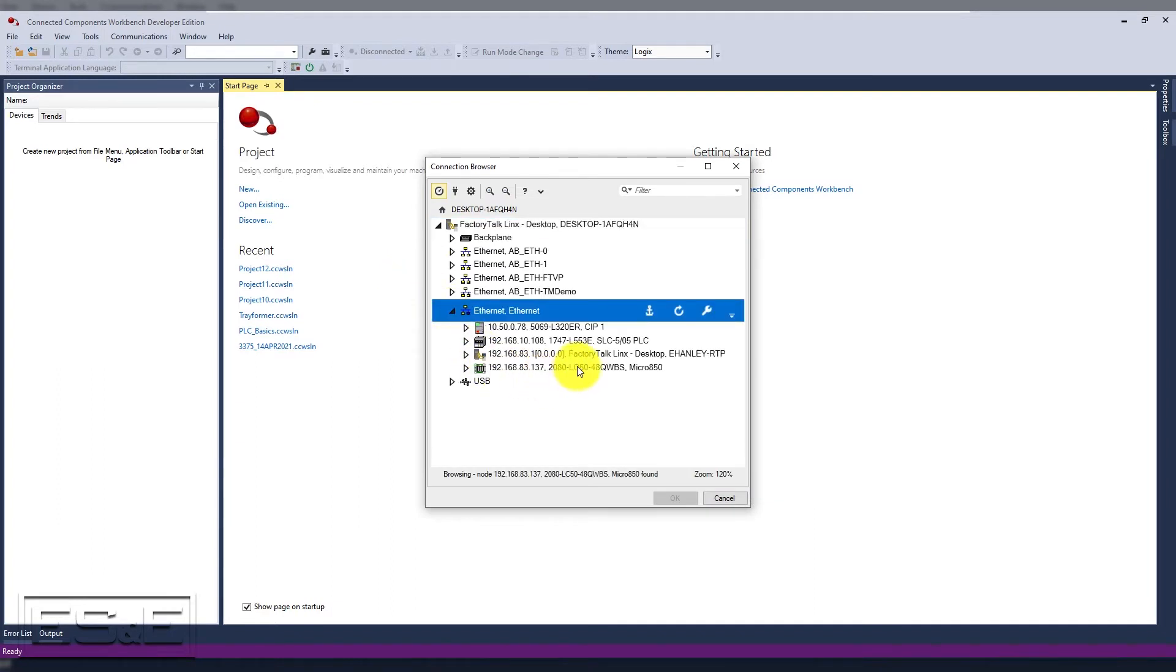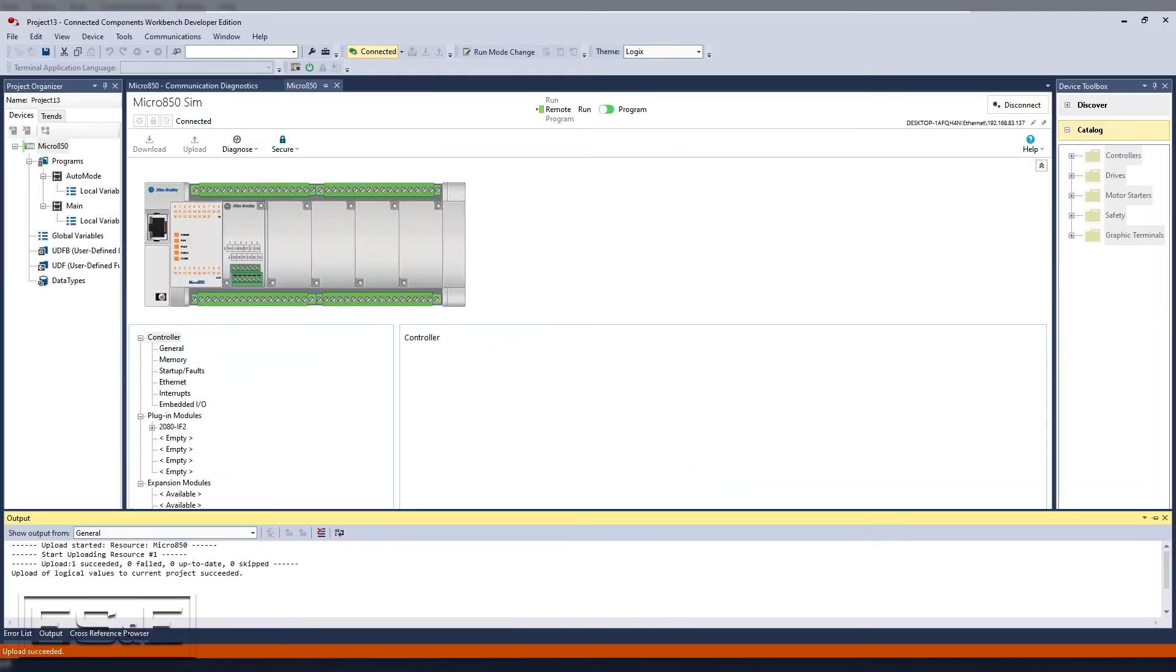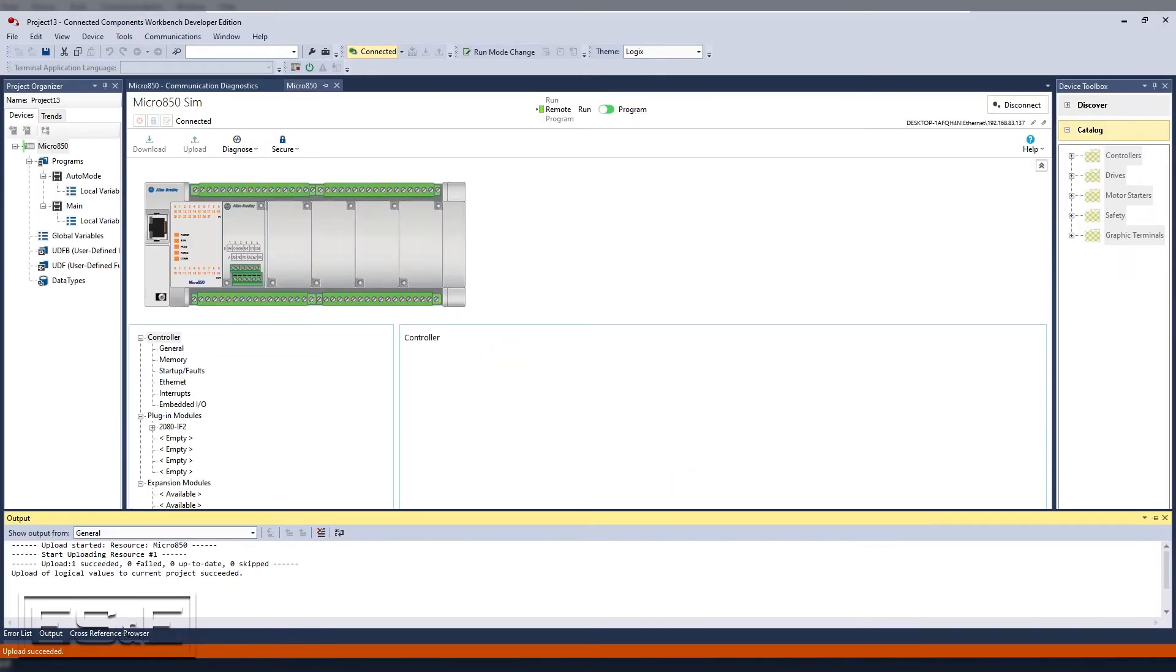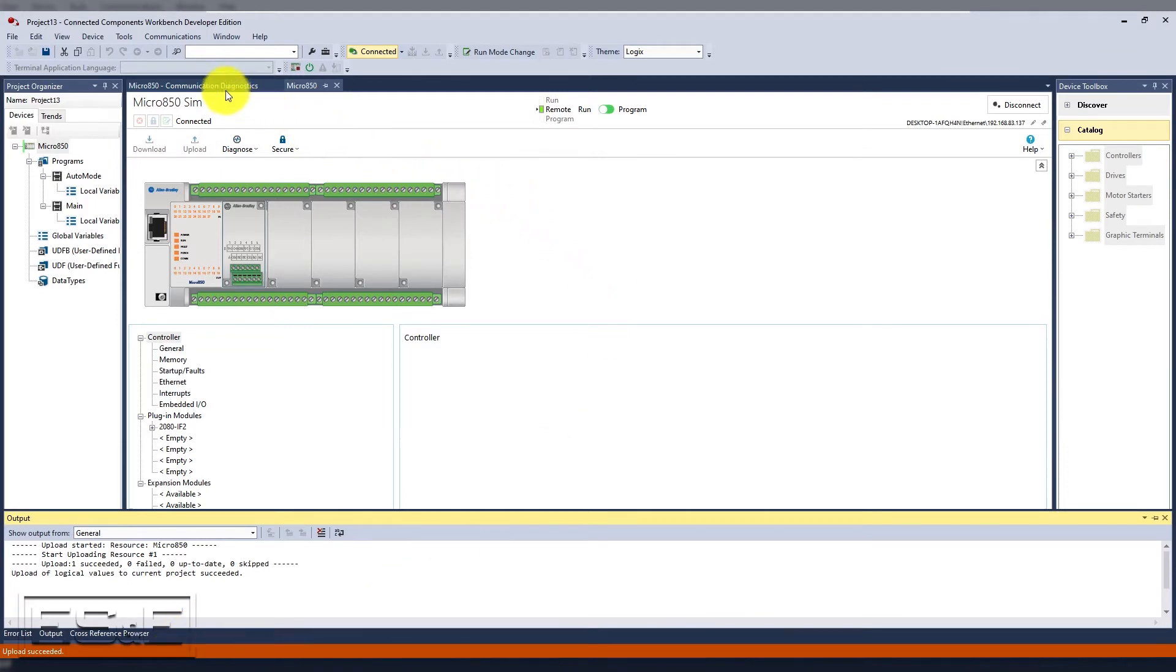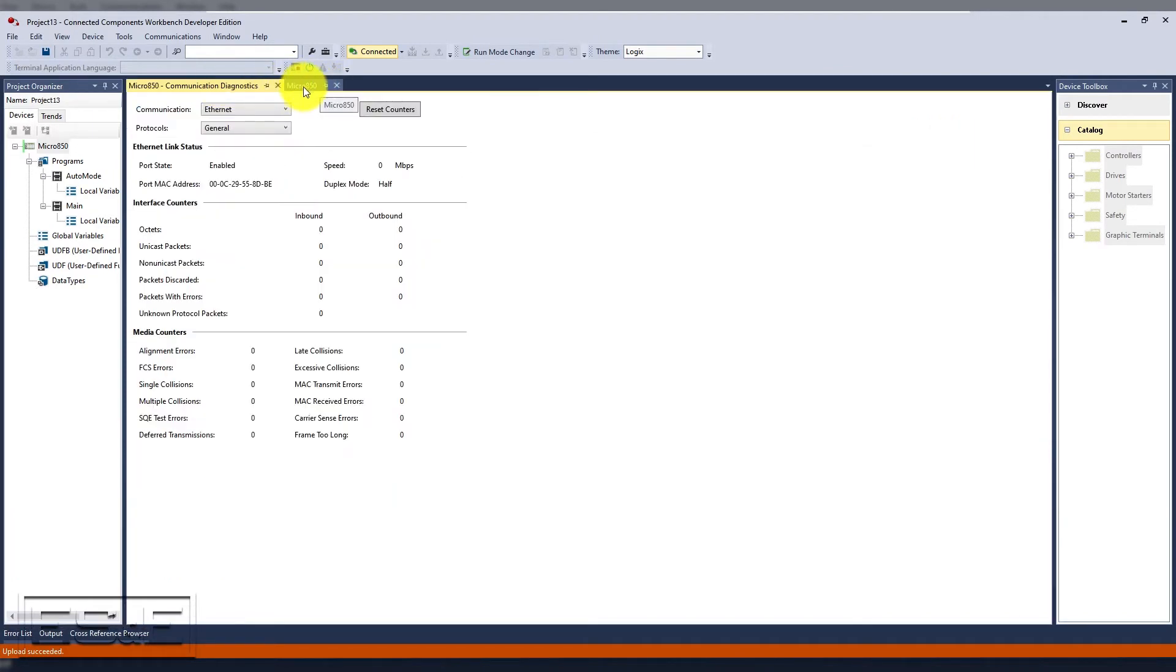Therefore, we suggest you use the discover method instead of using the upload tool, especially when you're walking up to an application in which you do not have the backup. Both methods pull the alias and other comments, but the discover method is easier.